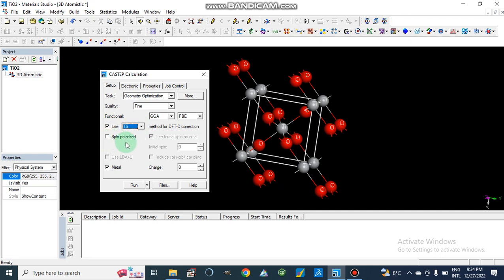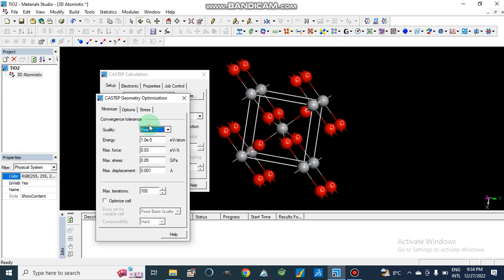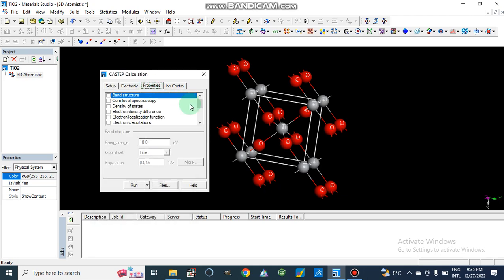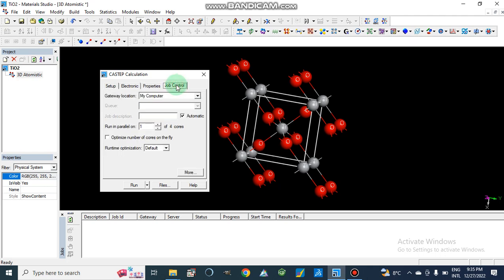We will set it as spin polarized. We uncheck 'metal' because this is a metal oxide, not a metal. We do not need to specify charge. We set maximum iterations to 100 and select the optimization algorithm. Under properties, we uncheck population analysis. Under job control, we set gateway location and job description to run in parallel.